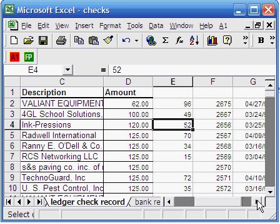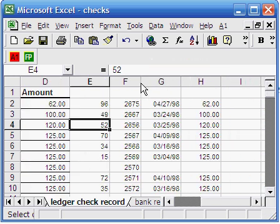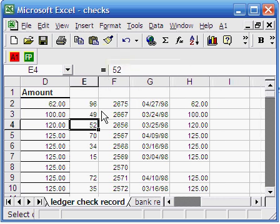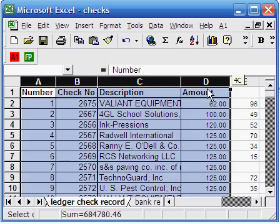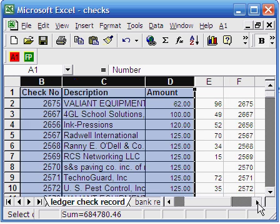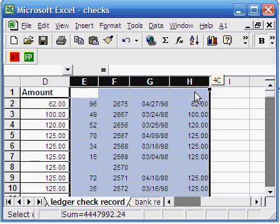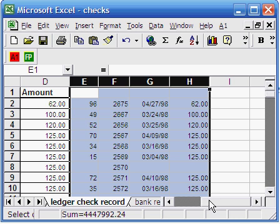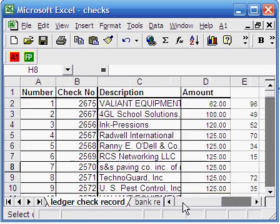Now you get the two reports in one file. You have the ledger record here and next to it you have the bank record. From this record you can tell which checks have been cleared from the bank and which ones have not yet been cleared.